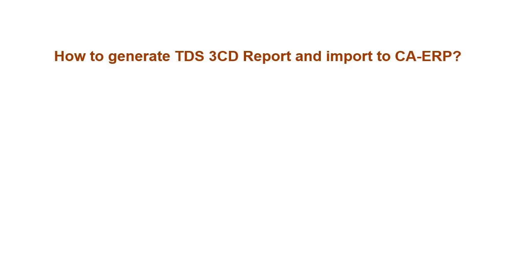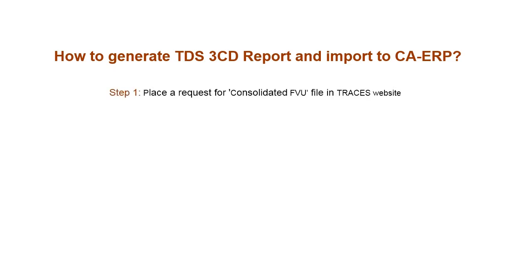How to generate TDS 3CD report and import to CA-ERP? Step 1: Place a request for consolidated FU file in TRACES website.